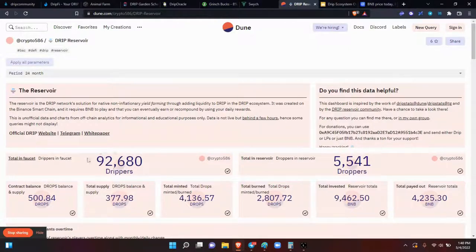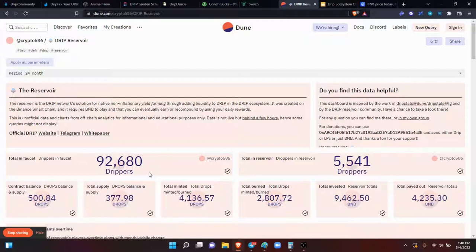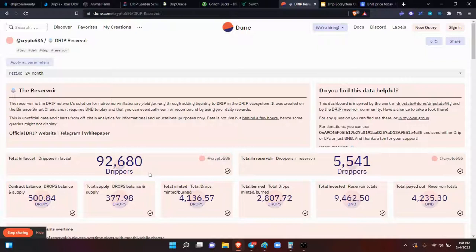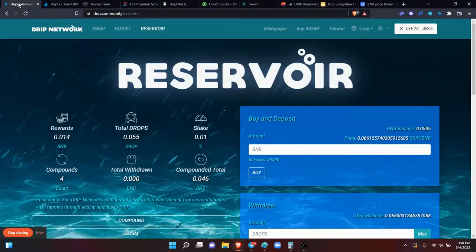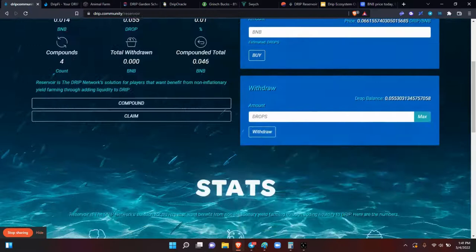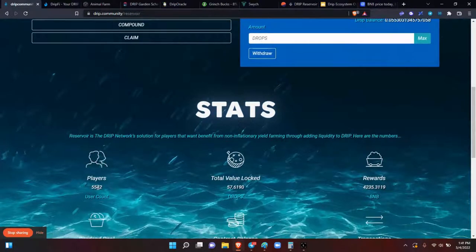It shows you how many drippers are actually in the drip faucet. Now you have to remember, this is not the 106,000 that we have in total because there are folks that have DRIP just sitting in their wallet. They don't have a faucet wallet. So they may have bought DRIP last year at $3 or $7 or something like that. And they're just holding it till DRIP goes to $500. So those are the difference, the other $14,000 between $92,000 and $106,000.